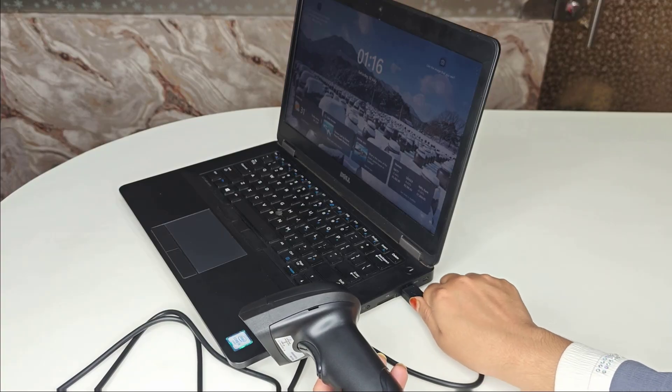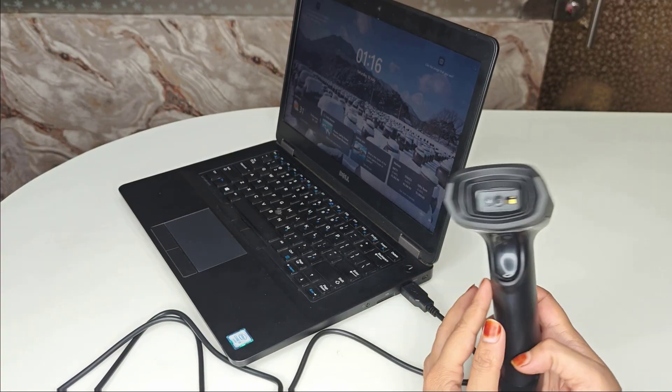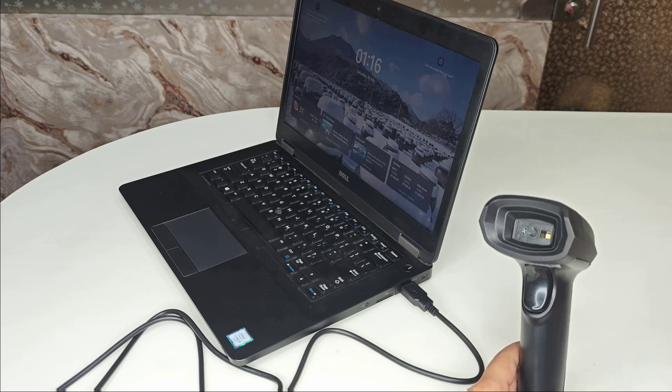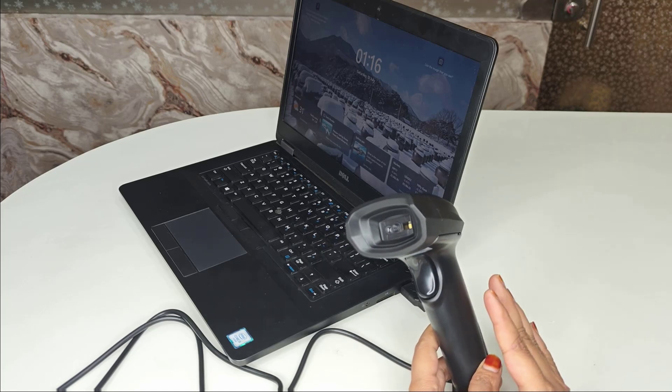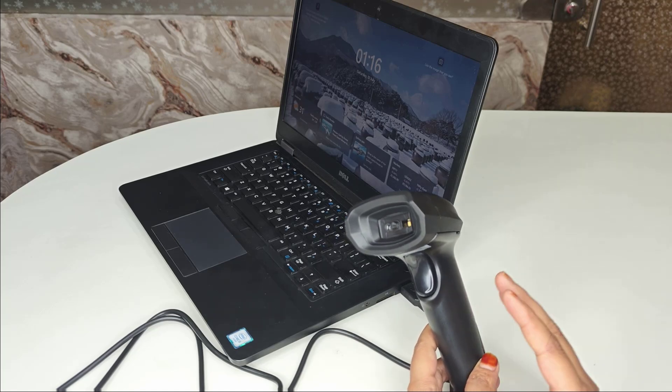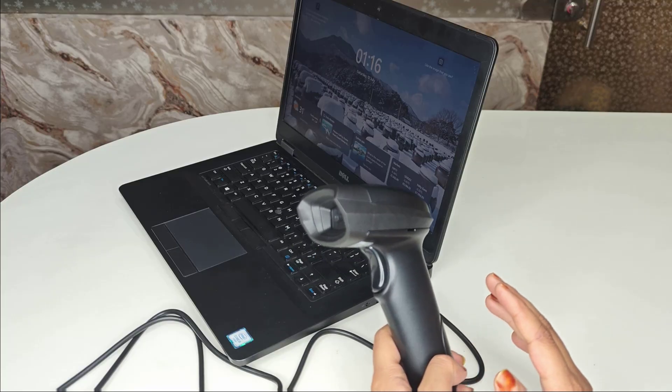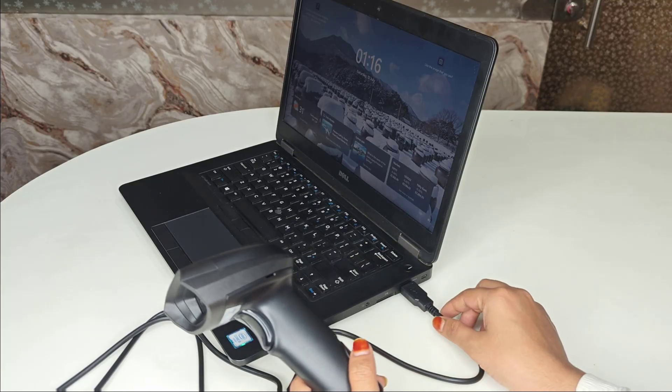Second thing is if your scanner has a power cable or adapter, make sure it's properly connected and the lights on the scanner are on. As you can see, I have connected it properly and the scanner is powered on now.